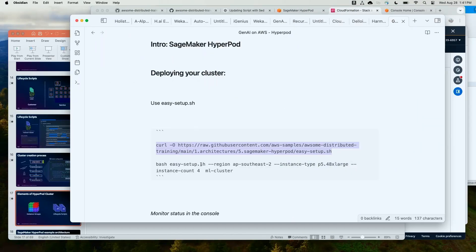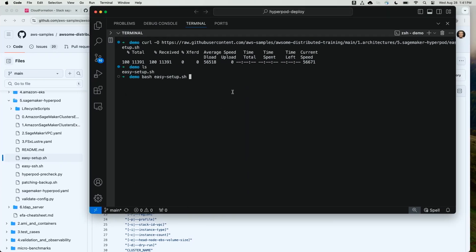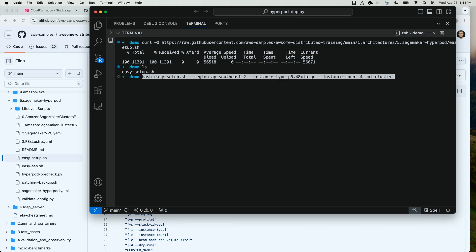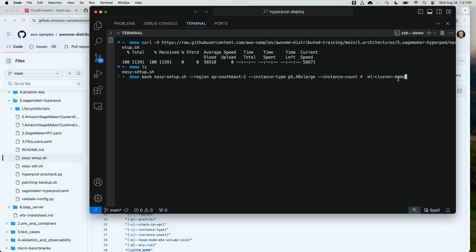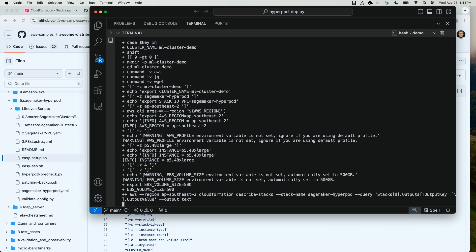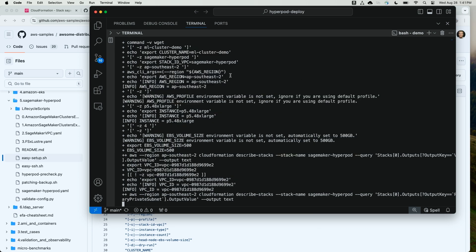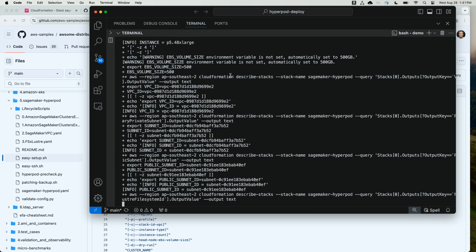Let me head to my handy dandy cheat sheet here. I'm going to pass in the region, which is ap-southeast-2 in this case, the instance type, p5.48xlarge, as well as the instance count, which is 4. I will also pass in the cluster name, mlclusterdemo. Let's execute this script, and we'll see the output beginning to be populated.